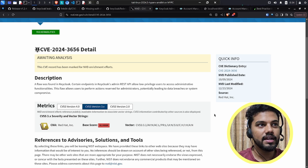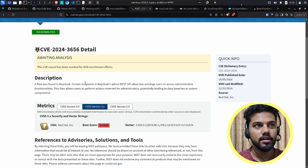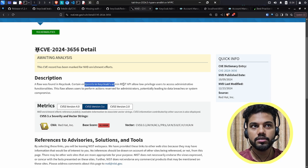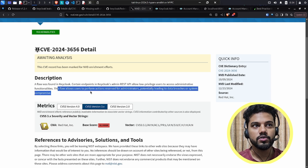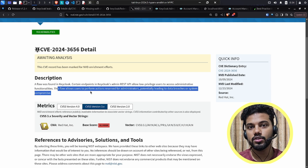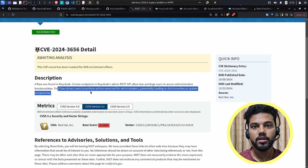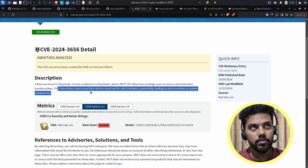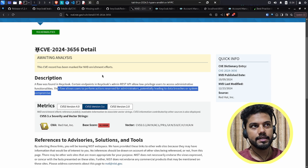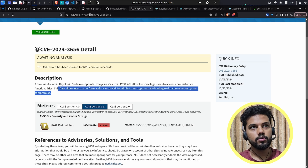Looking at the CVE details, it says that a certain endpoint in Keycloak's REST API allows low-privilege users to access administrative functionalities. The flaw allows a user to perform actions reserved for administrators, such as pinging other systems.